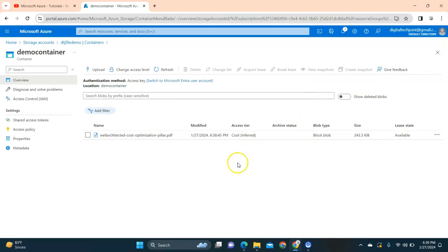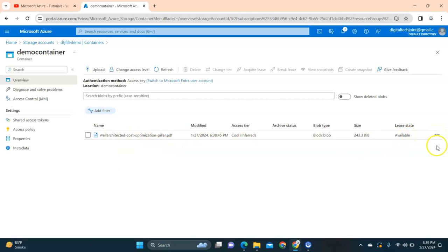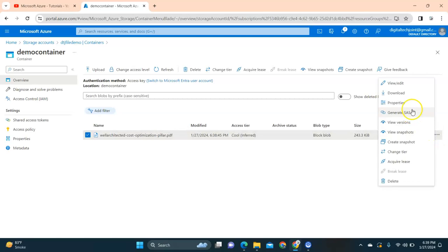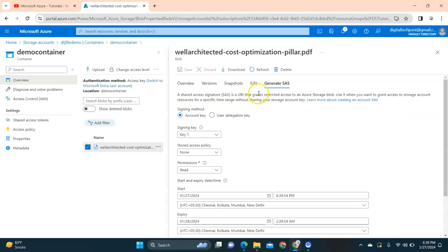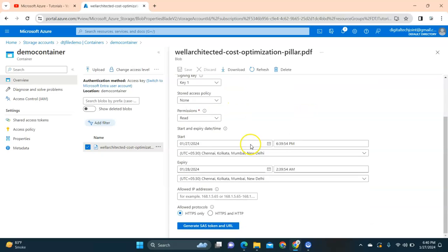It should not be publicly - it should not be always accessible. In order to do that, what you need to do is go and click on the right-hand side the three dots and there's an option called SAS, which is Shared Access Signature.